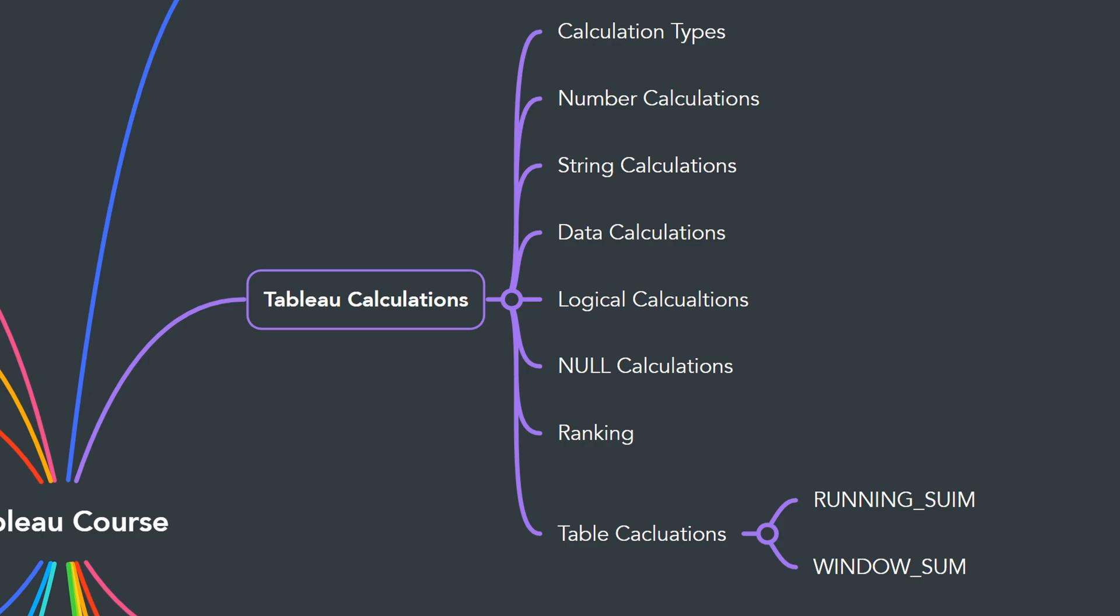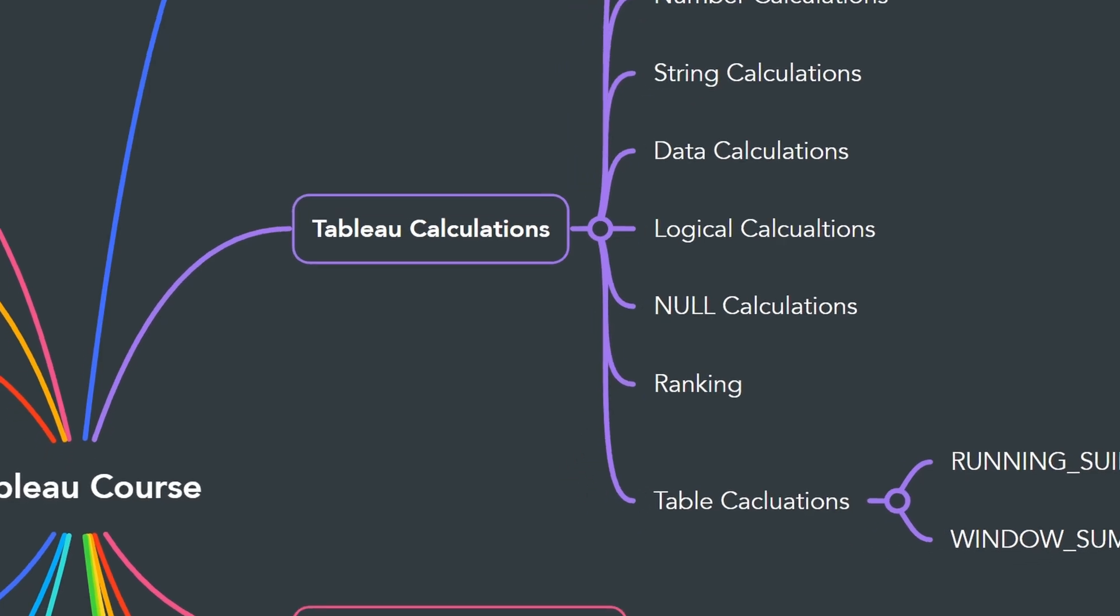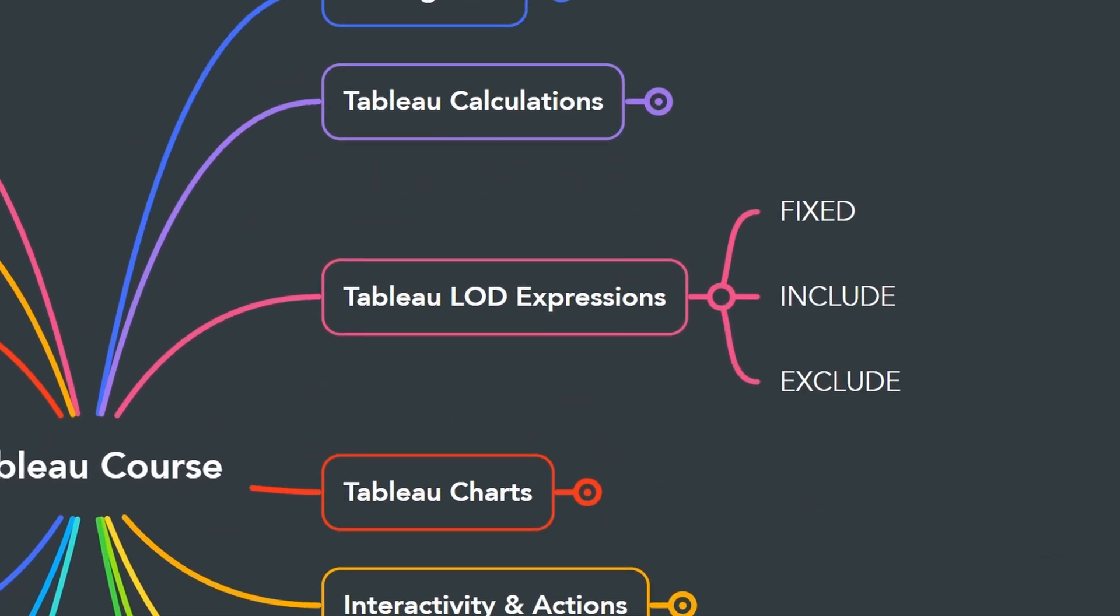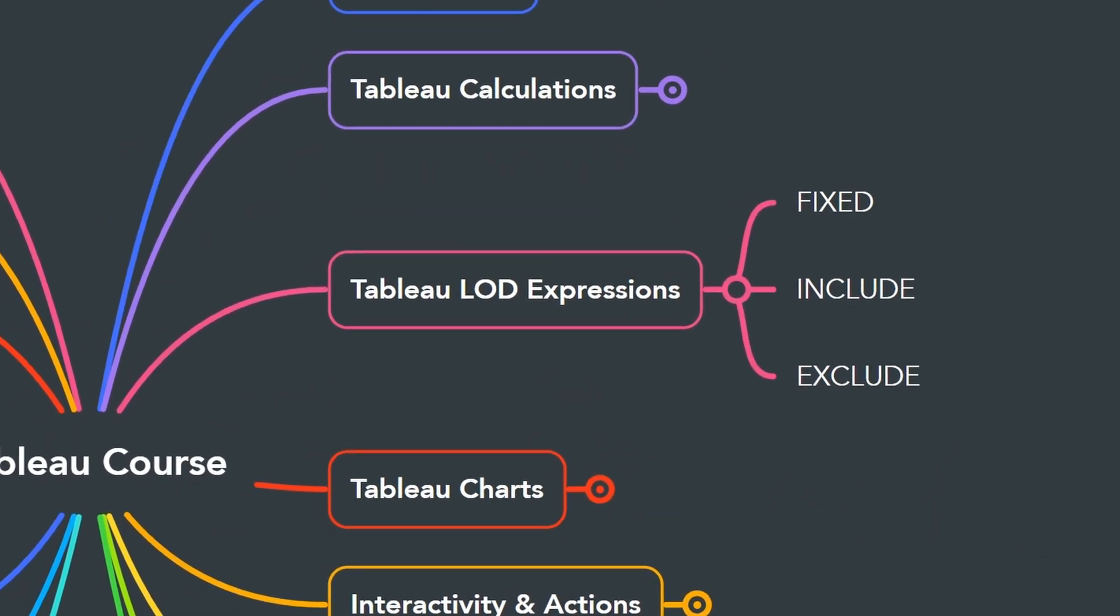Tableau calculations are very powerful. They're going to help you to perform complex data transformations. There are many different types of calculations like number calculations, string, date, logic, and so on.